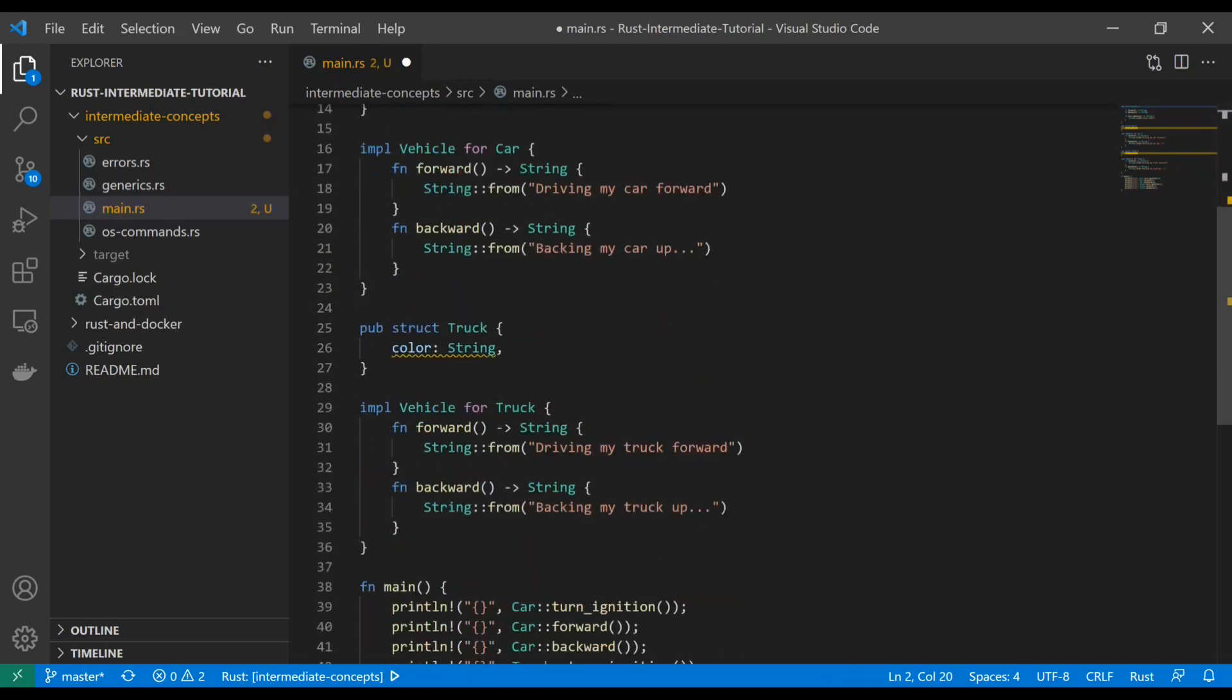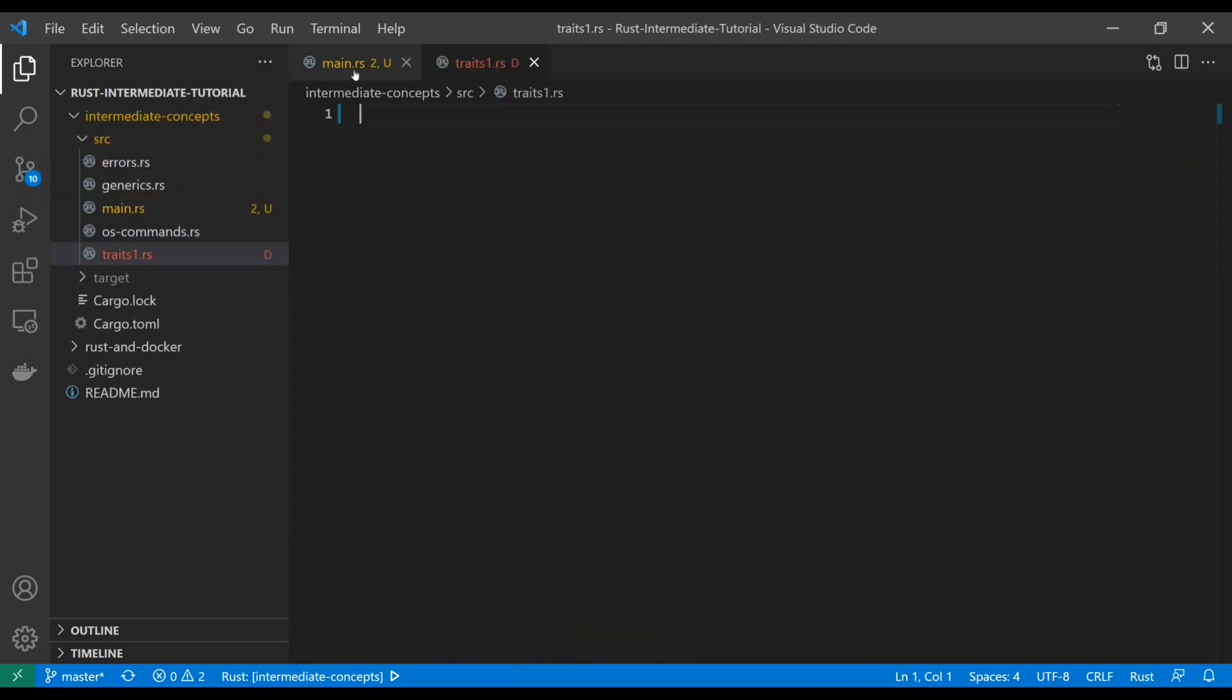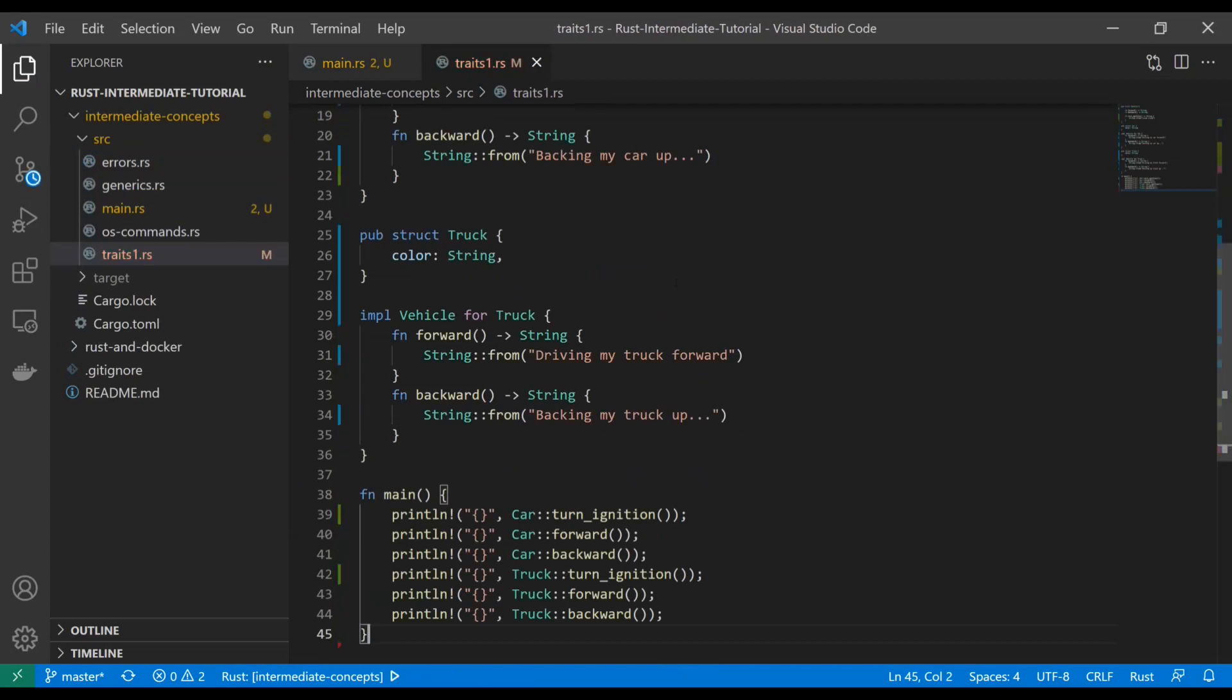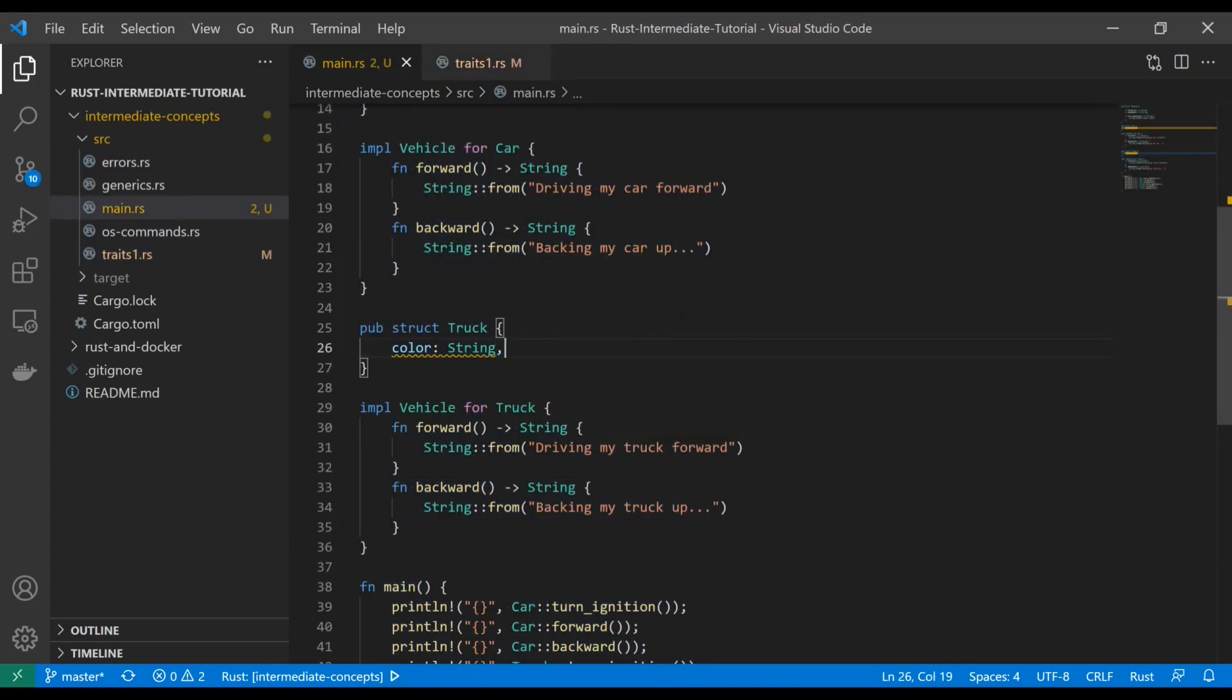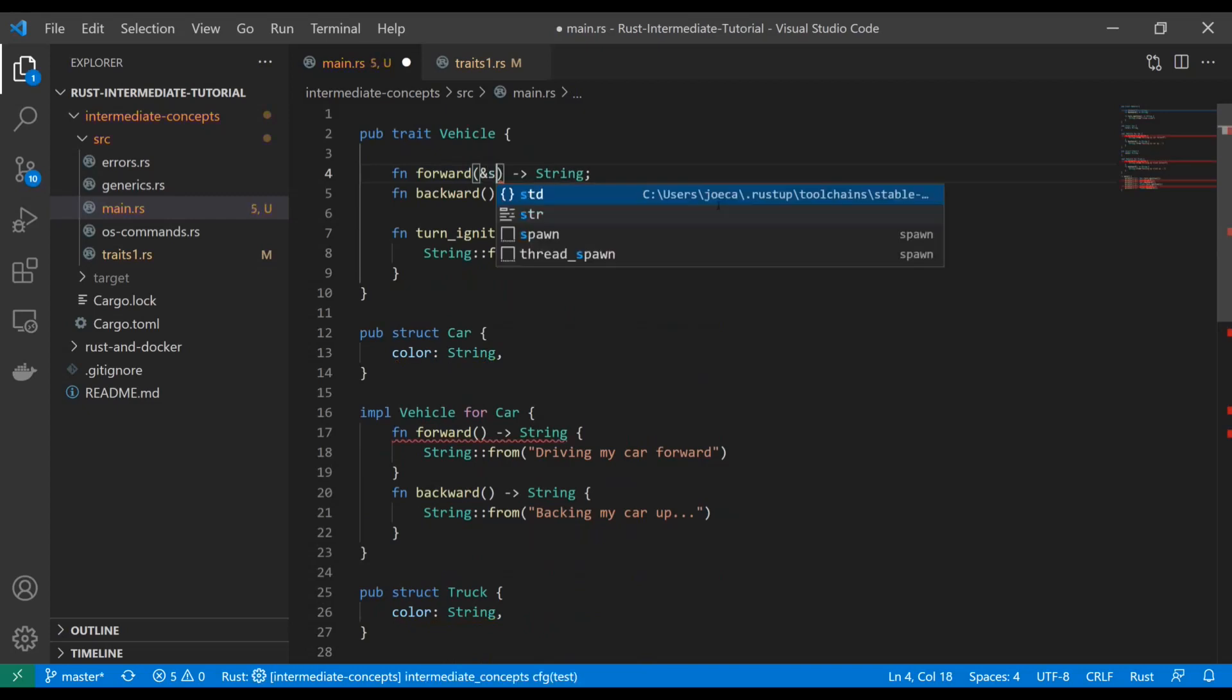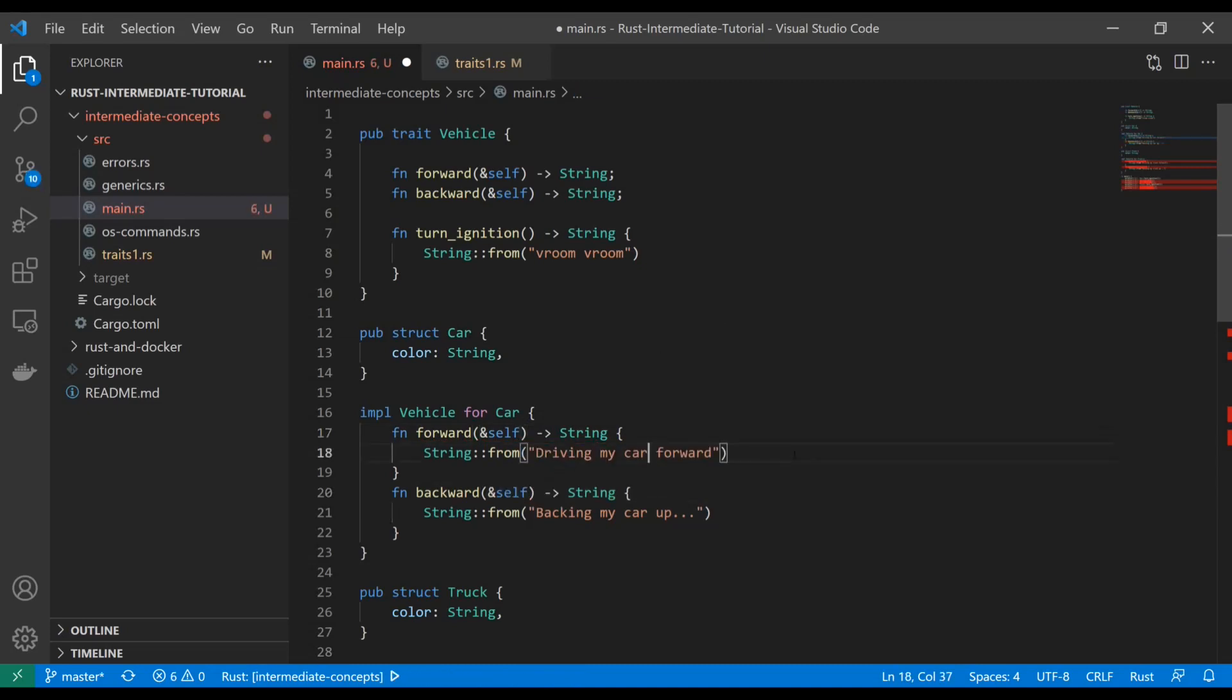Now let's show you how we can do traits that are self-referencing. So instead of associated functions, these would be methods. All you have to really do is just add the self reference, and once you do that, this becomes its own self-referencing trait and these become methods instead of functions.